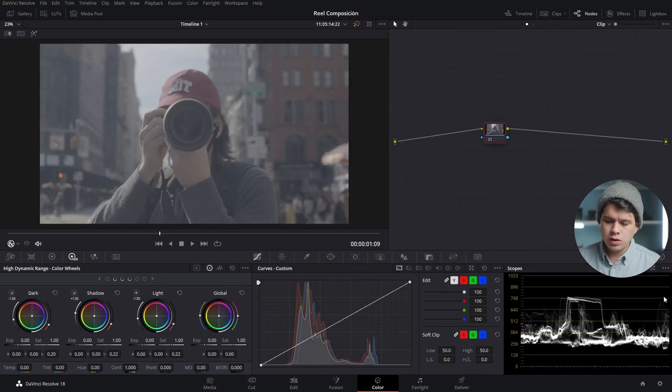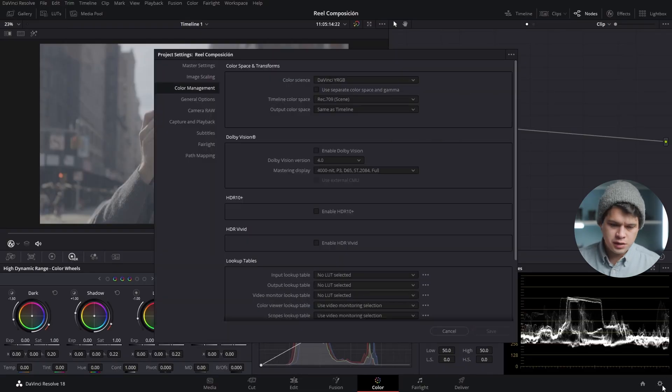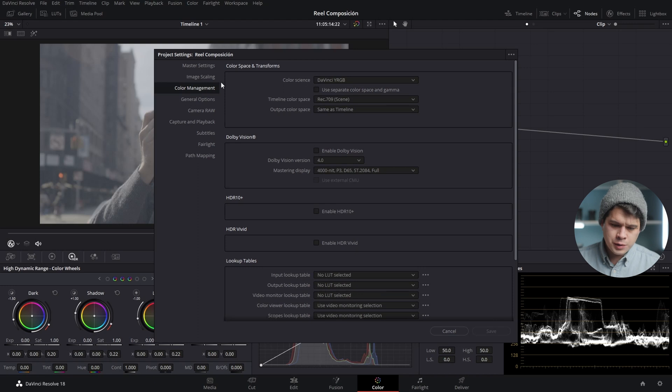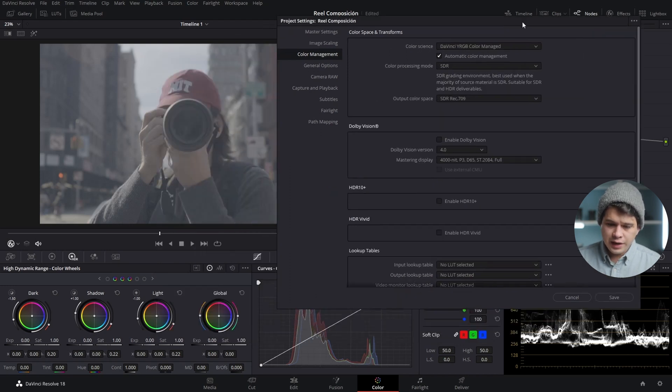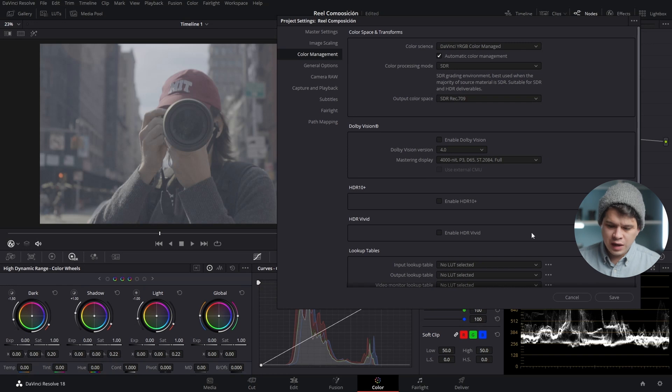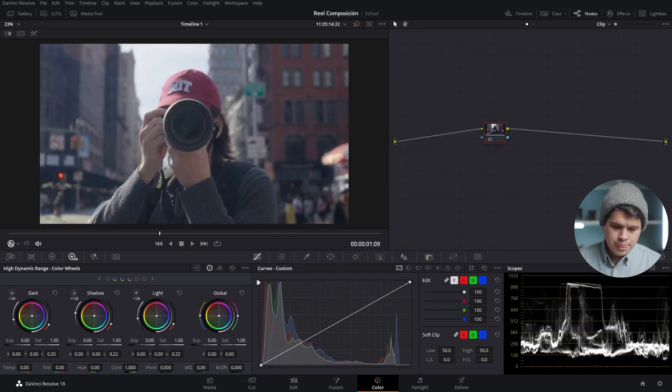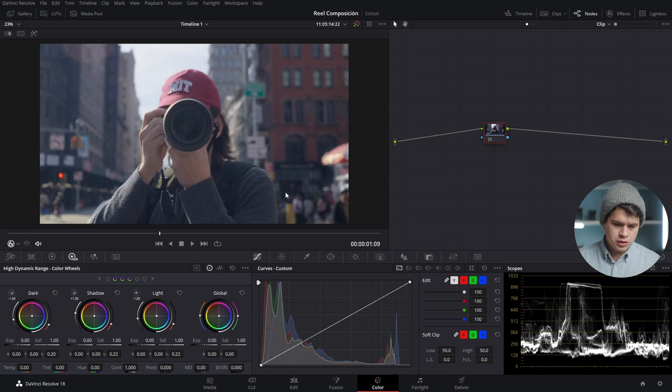For color management, you need to go into your project settings, go into color management, and then select YRGB color managed from DaVinci Resolve. Select straight out from camera automatic and select save. Automatically, our video is converted into a workable color space.